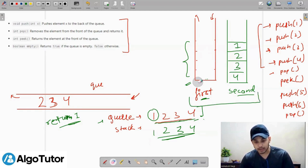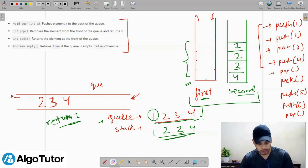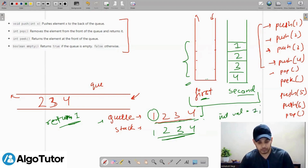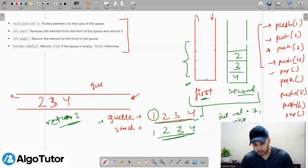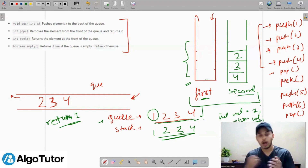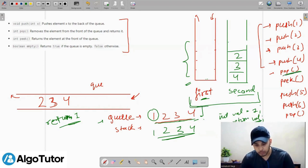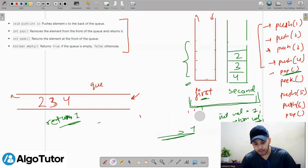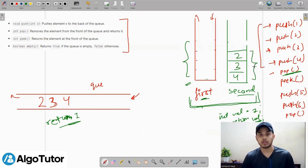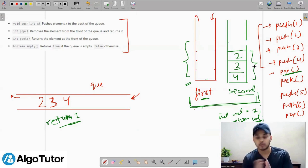Now I can access element 1 because I've reversed the order into the second stack. I will create a variable 'val', store the top of the second stack into it, pop that element, and return 'val'. That is how I implement the pop function with the help of two stacks. The second stack is used to create a sequence equivalent to the queue's pop order.